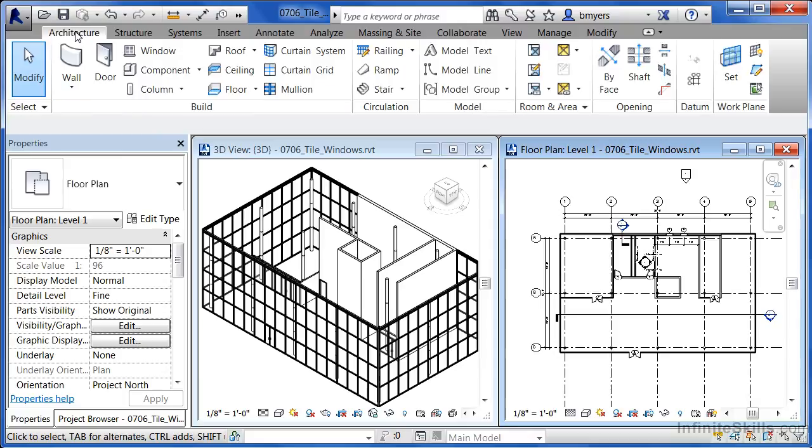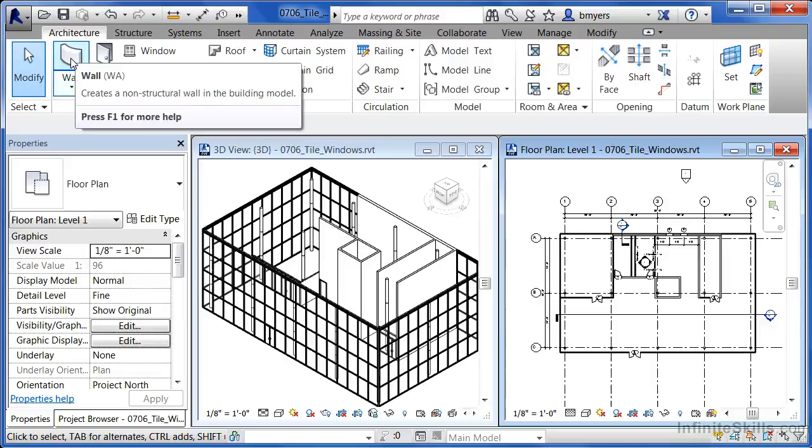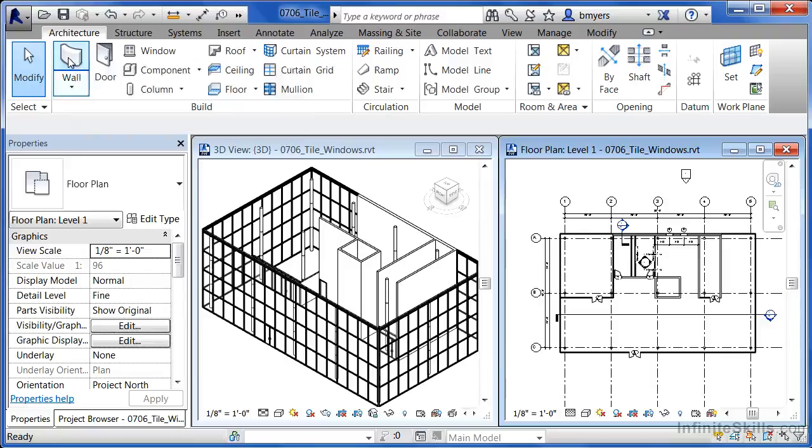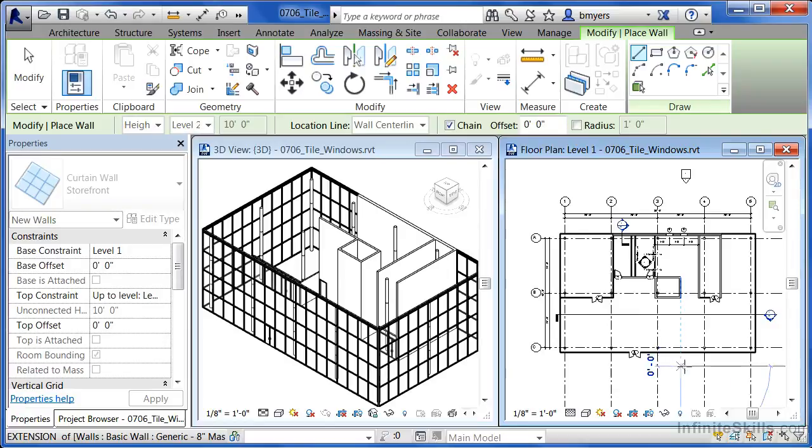But just to demonstrate that, if underneath the architecture tab, you move down and select on the picture of the wall. Then, here in your plan view, click one spot, move over, and then click another spot.